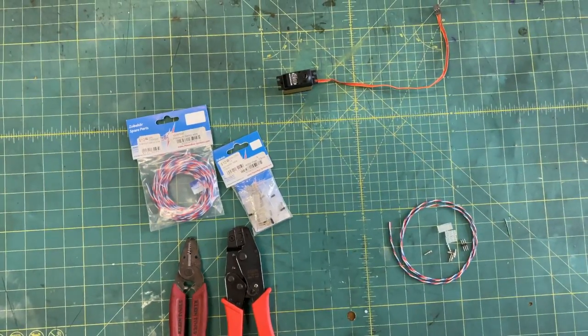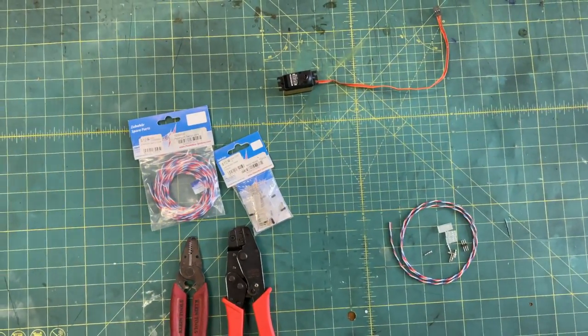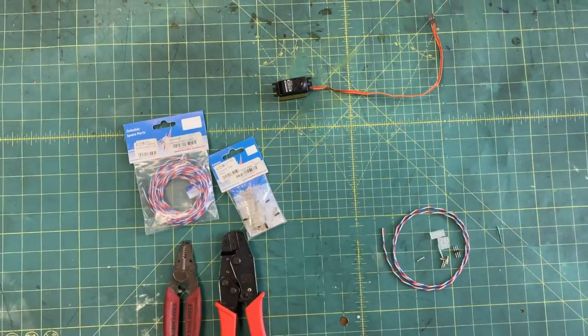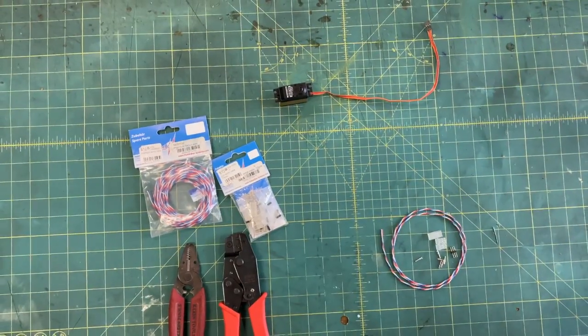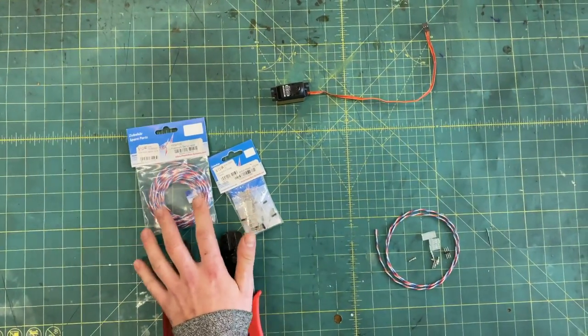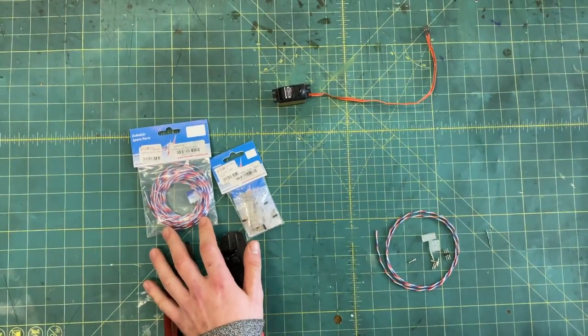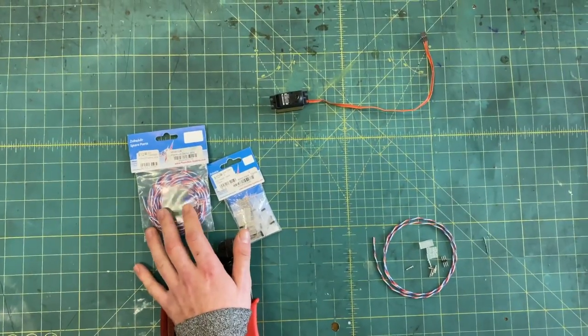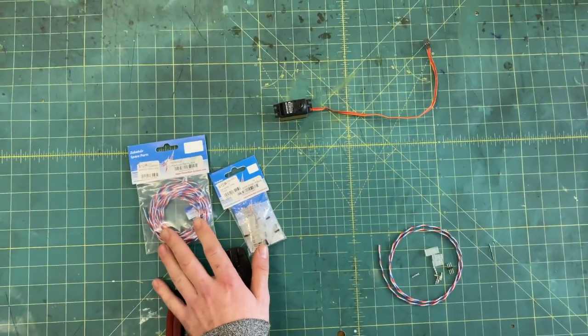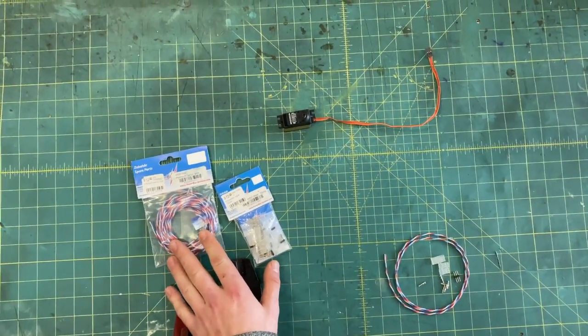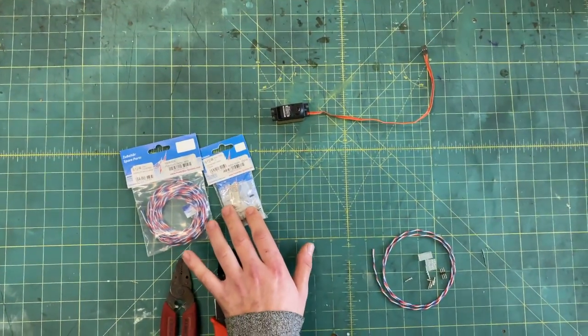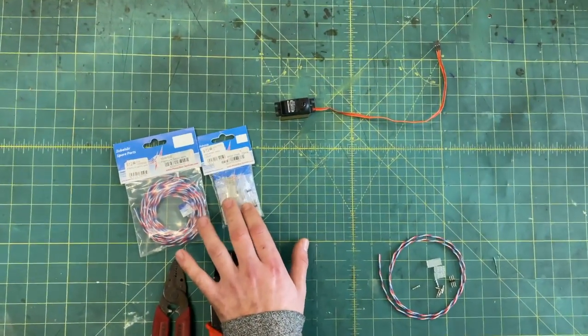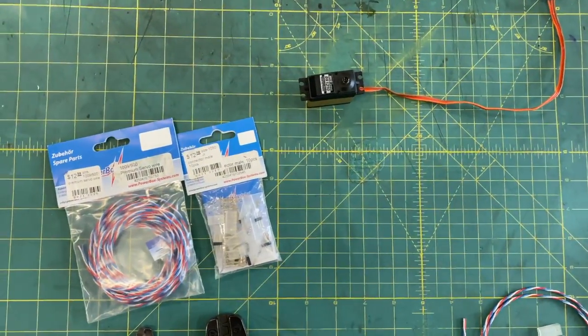Hey guys, I'm here today with you in the shop and I'm going to show you how to make a servo extension. Today I'm going to be using the Powerbox servo wire. I like it. It's a thin wire that's light gauge but it is high current. I also use the Powerbox male and female JR servo ends.